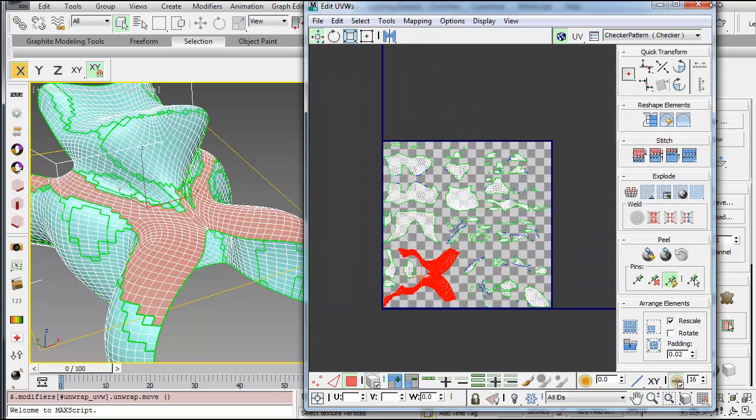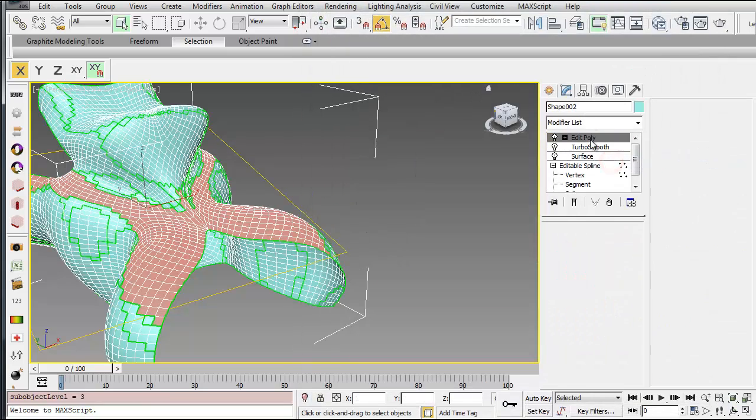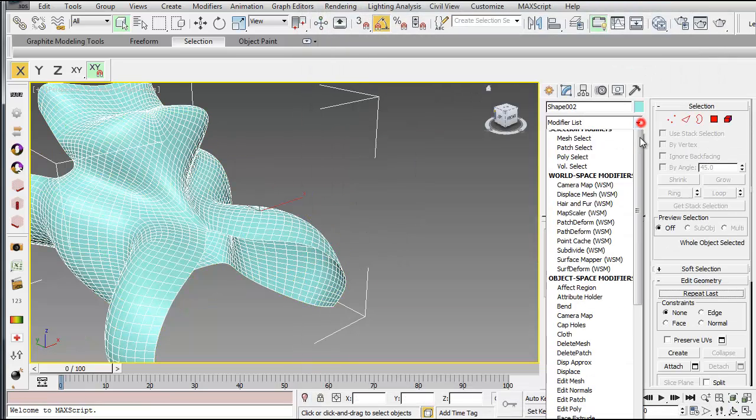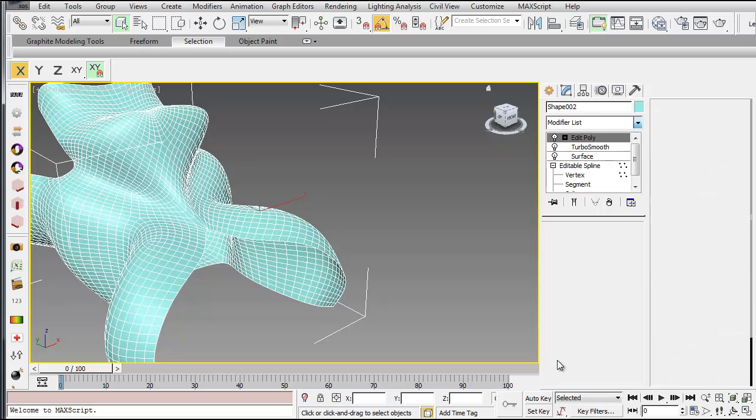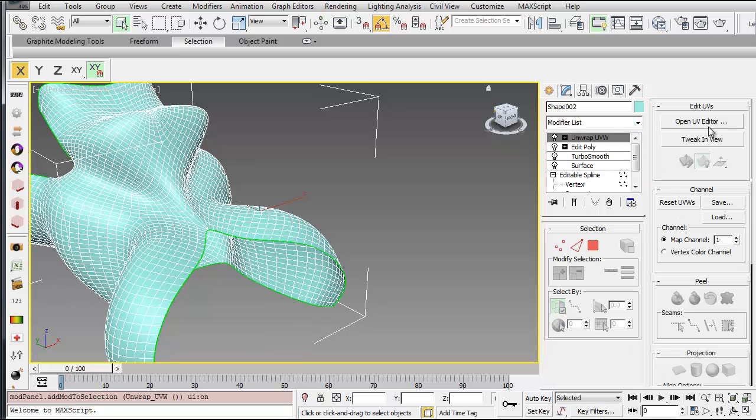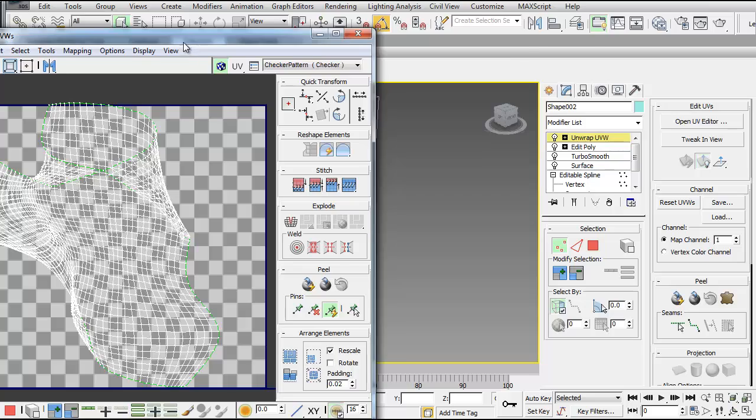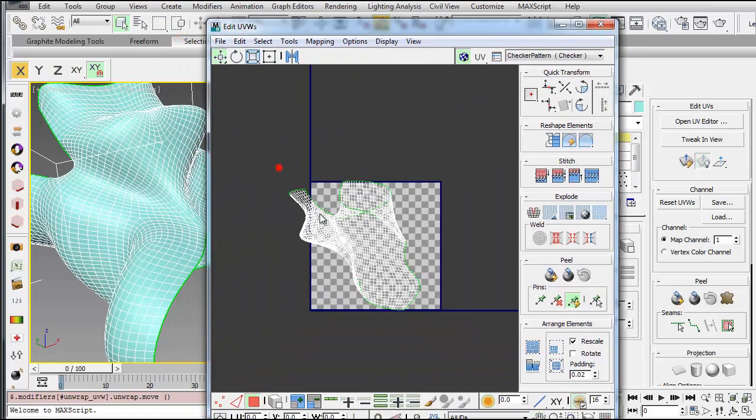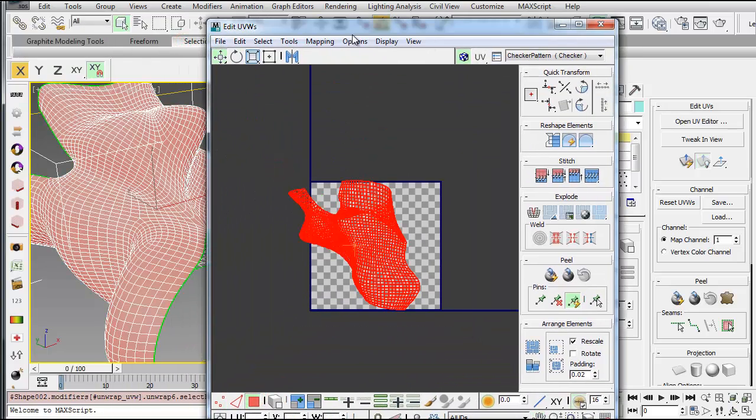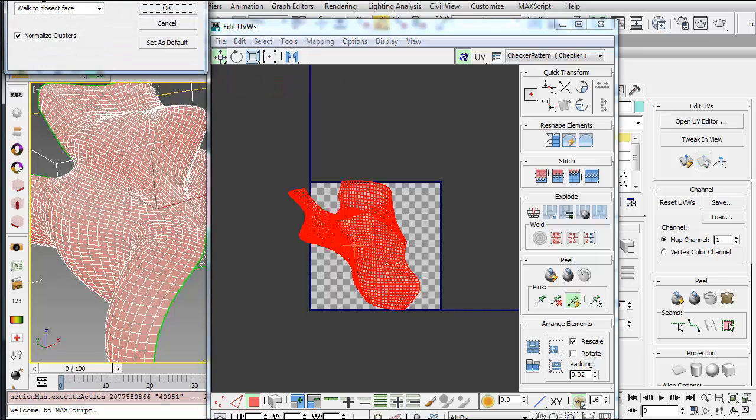Another way you can do this, I'll go ahead and right-click and delete that UVW map and add a new unwrap UVW, is to go to Open UV Editor, follow the same series of commands. So select your polygons, and go to Mapping, Unfold Mapping.